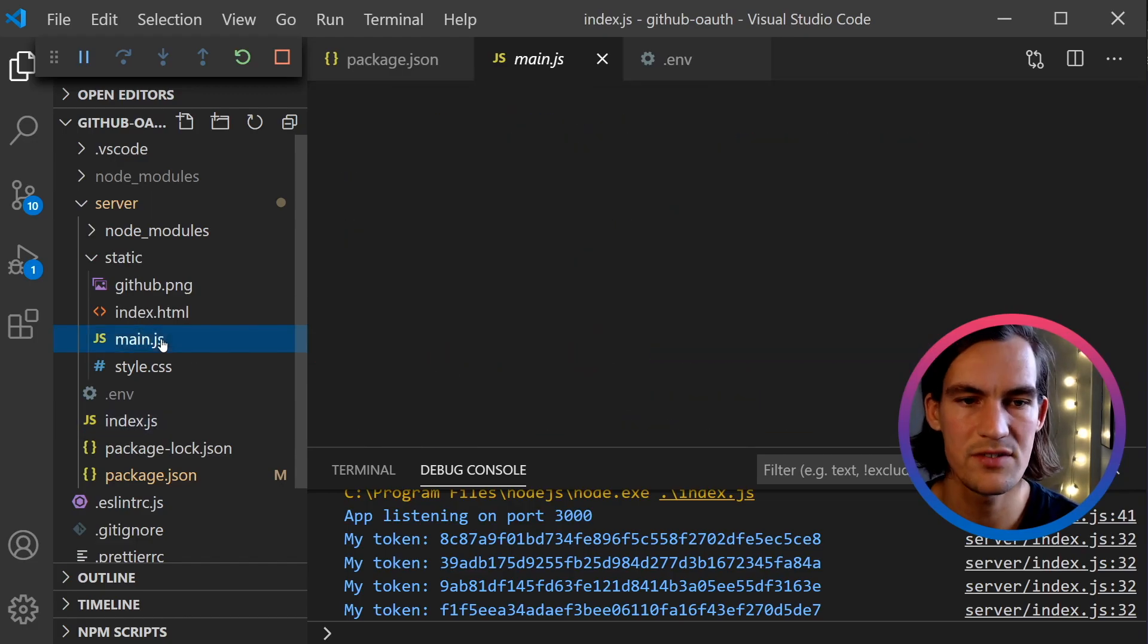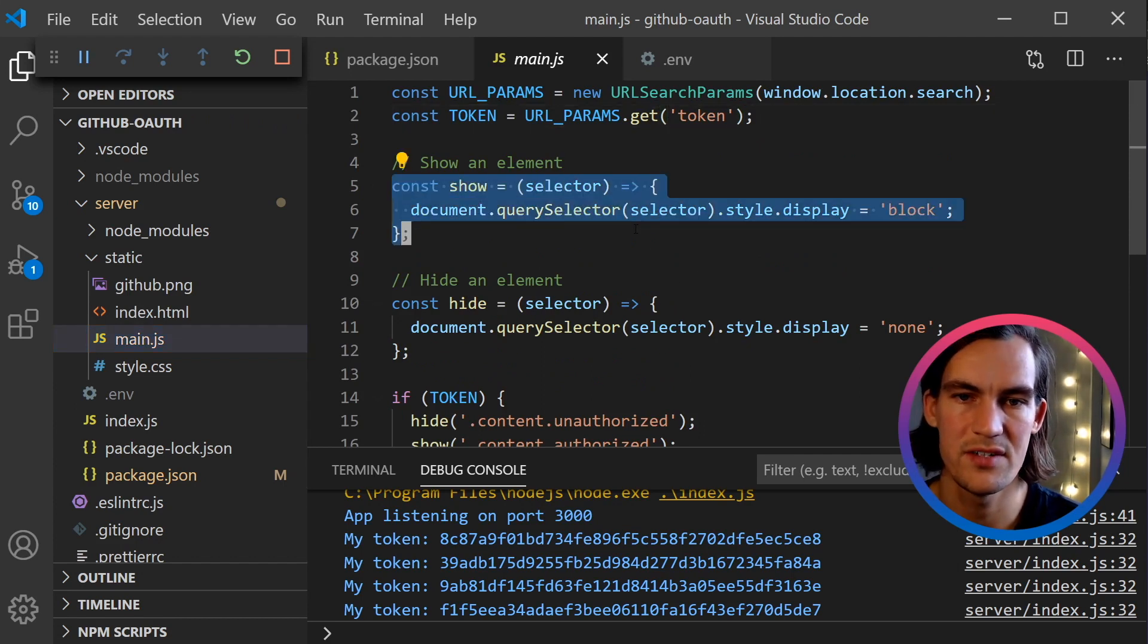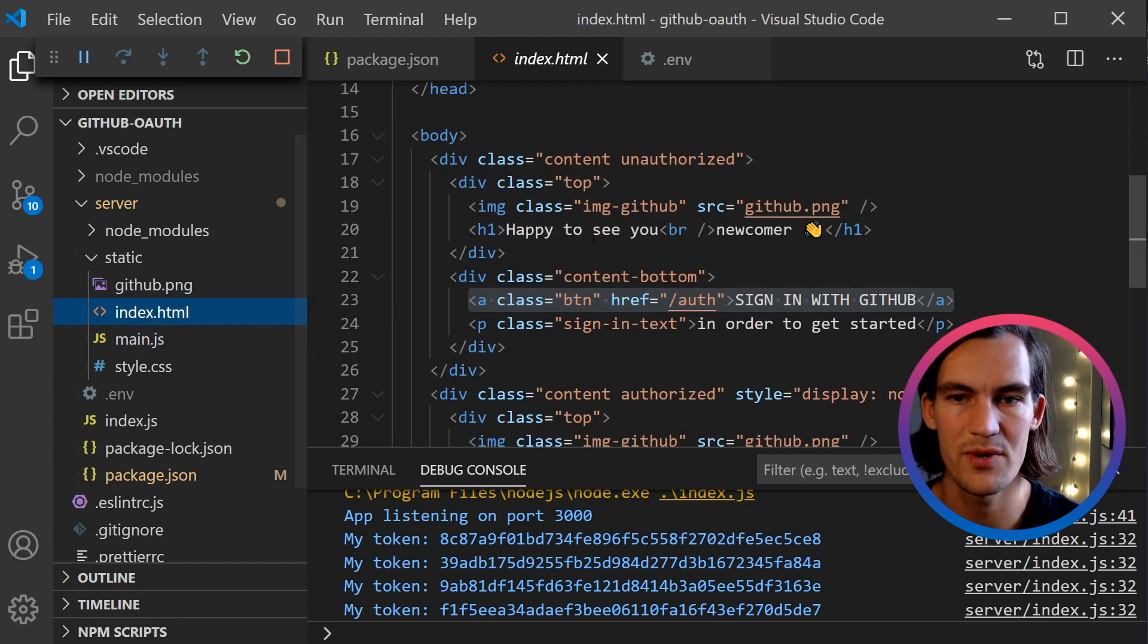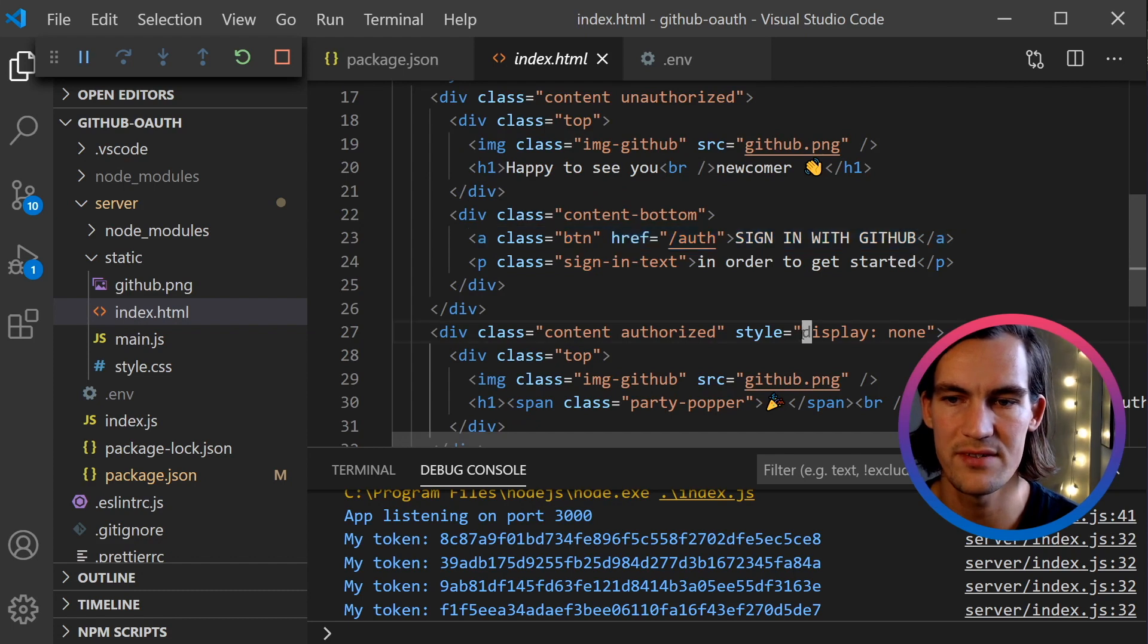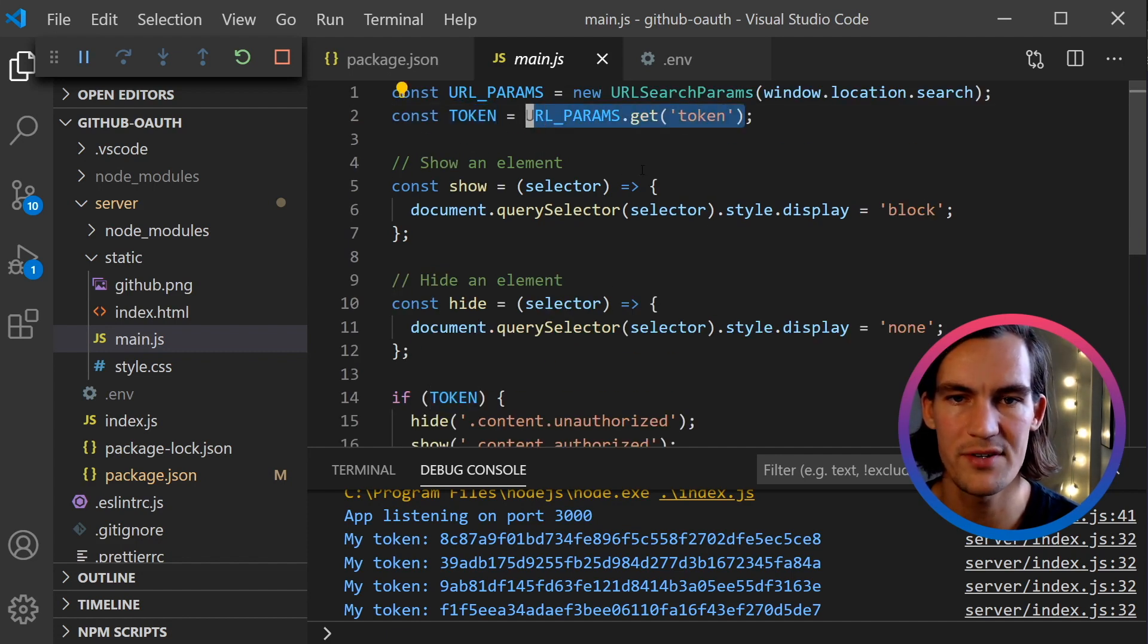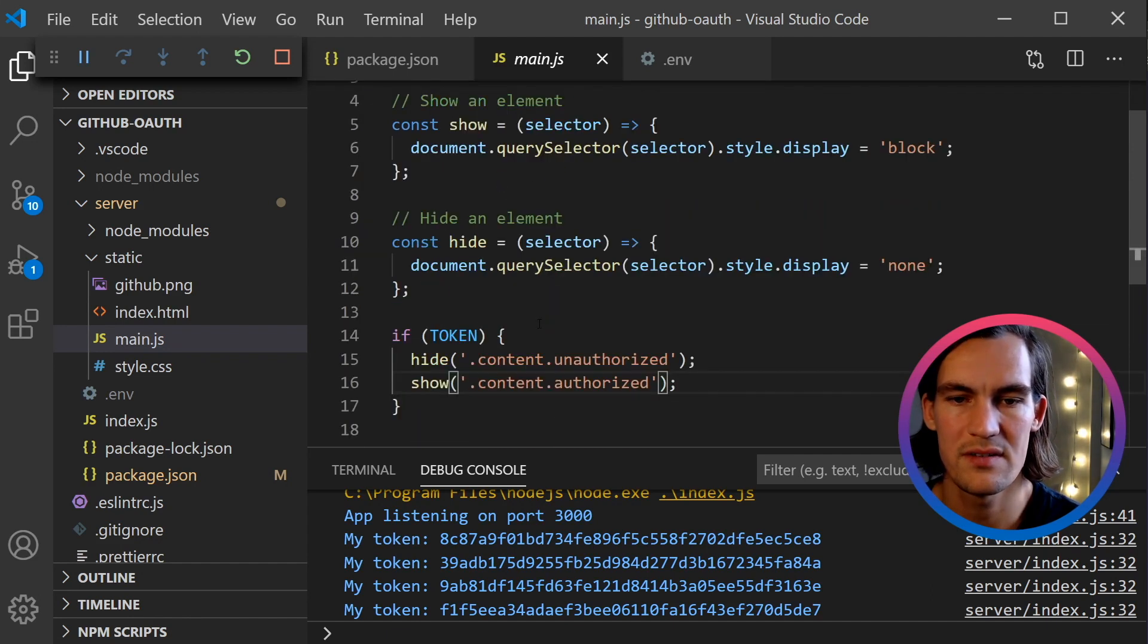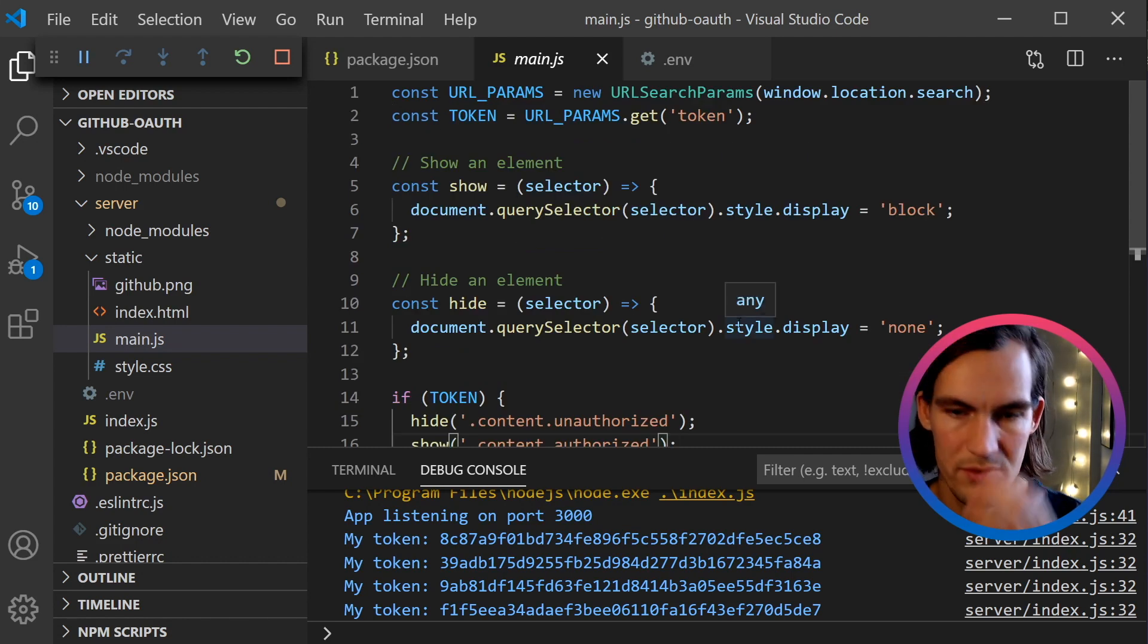I press play. If we go back to the browser, we have the GitHub token here. Let's also look at what happens on the client side. Here I've just created two functions to hide and show elements. That's because I want to hide and show the unauthorized content and the authorized content. By default, the authorized content is hidden. When we run this JavaScript code, if we have a token—and the token is the URL parameter token—if we have that, we hide unauthorized and we instead show authorized. This is some very simple demo code here, but that's all there is to it.